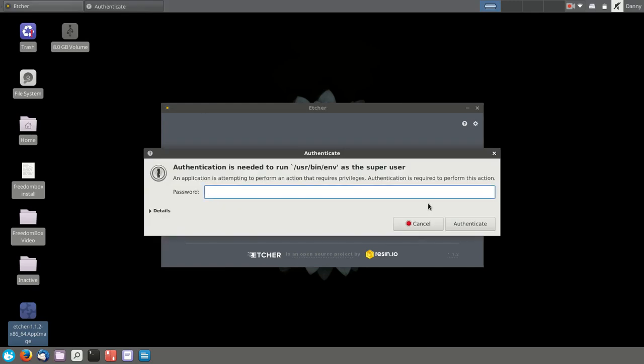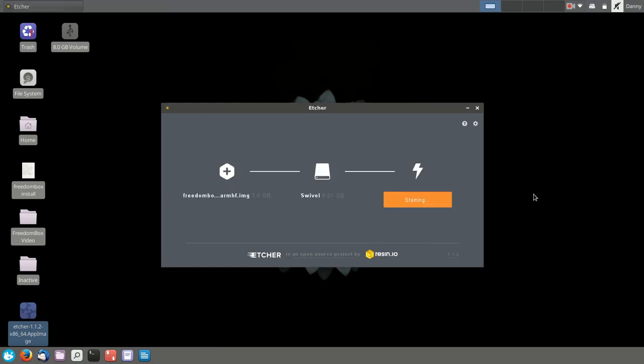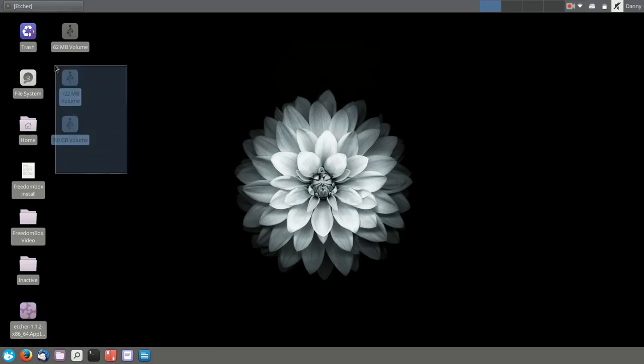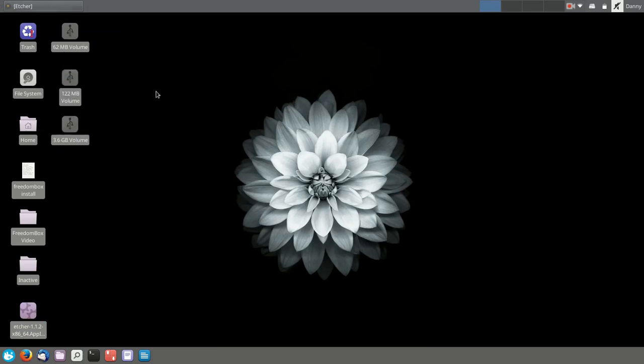The entire process should take around eight minutes. We're just going to fast forward here to show you that once it's done, your card will be divided into three different partitions.